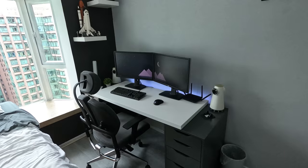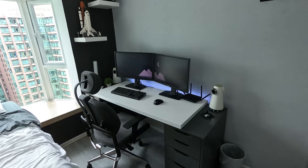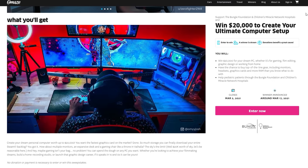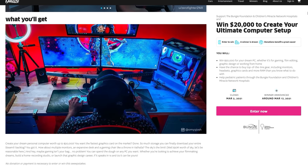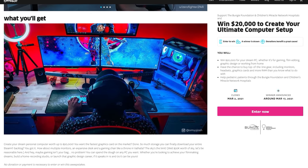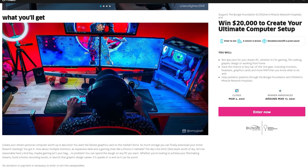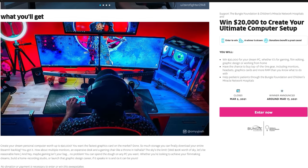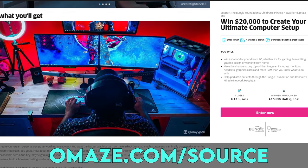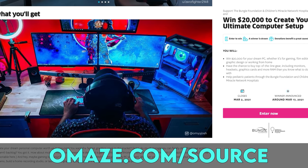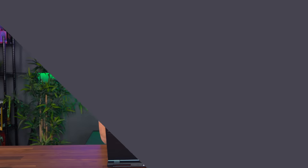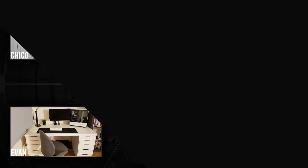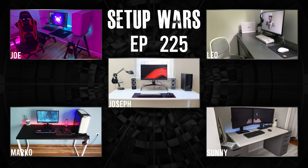Thanks again to Omaze for sponsoring today's video. To enter for a chance to win $20,000 towards your dream setup and help support a great cause, visit omaze.com/source. That does it for today's video. We did go over 10 setups, so do take your time and vote on your favorite in the comment section down below. If you guys enjoy these longer Setup Wars videos, consider dropping a like so I can do more for you. If you're new here, consider subscribing because I do Setup Wars every single Monday. Thank you guys so much for watching. I love your beautiful faces and we will see you in the next one.